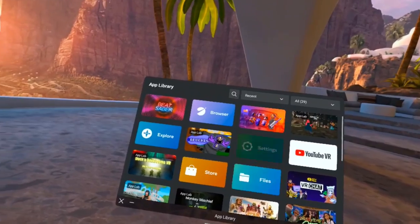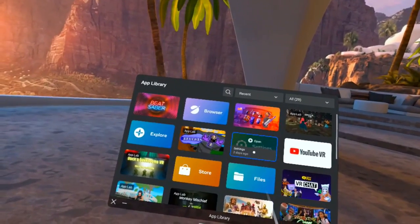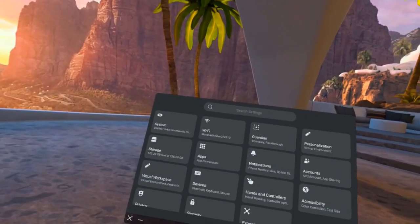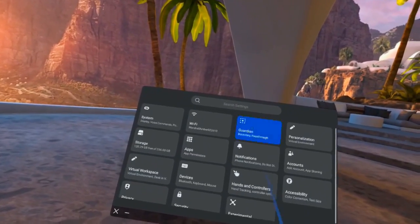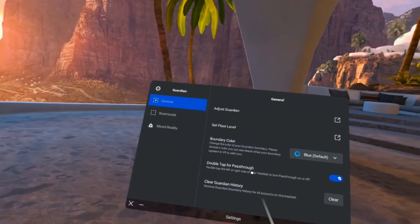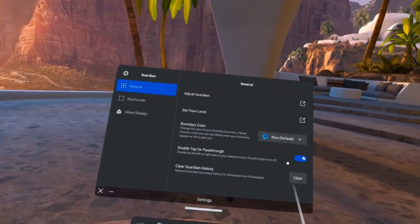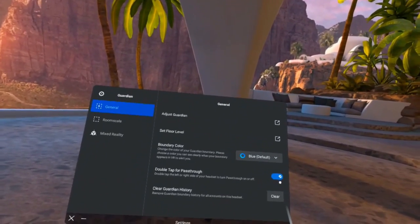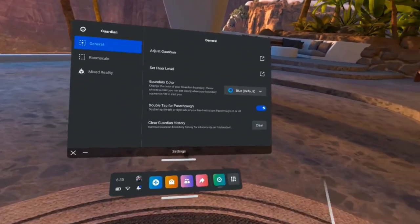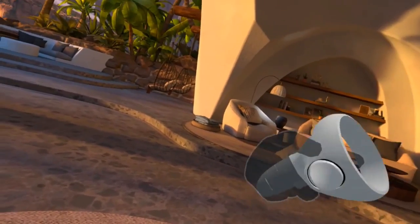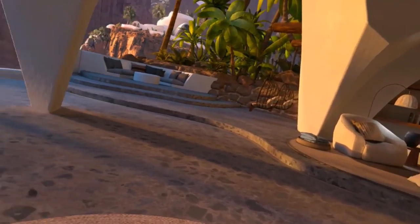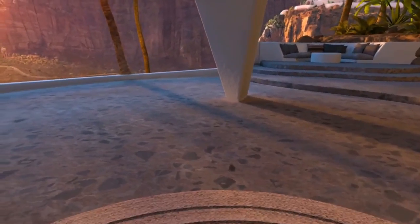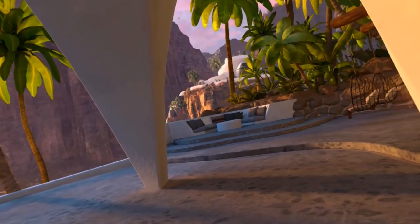So the first thing you need to do, you need to go to your settings, you need to go to Guardian, and you need to enable double tap for pass-through. Basically, this just lets you double tap the side of your headset, like beep beep, and let you see your pass-through, and you can double tap to unsee it.